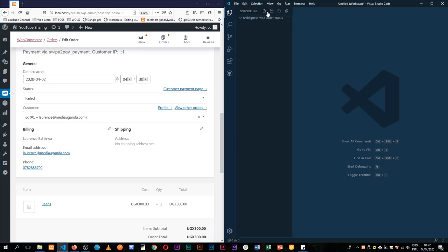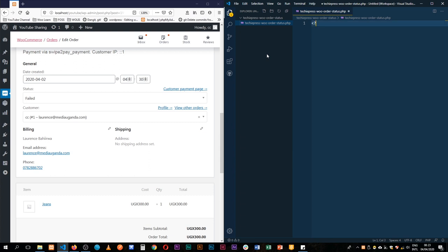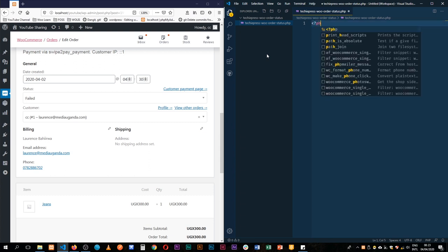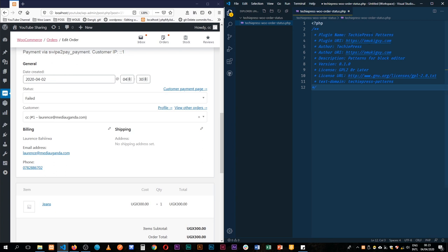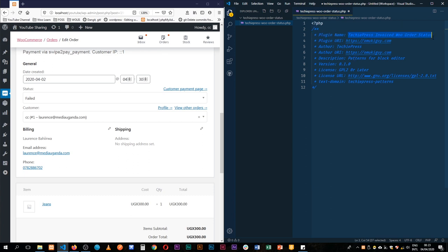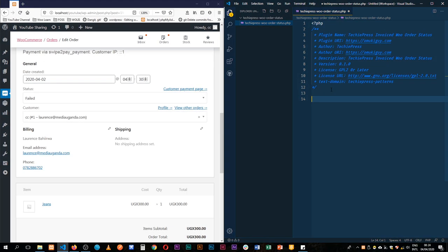I have my plugin installed. I'm going to create a new file and call it techiepress.woo-order-status.php. I'll open up my PHP and copy and paste what is needed. We're going to call this a new WooOrderStatus — we'll call it 'invoiced'. I'll copy the name and throw it into the description, then save and we're ready to go.